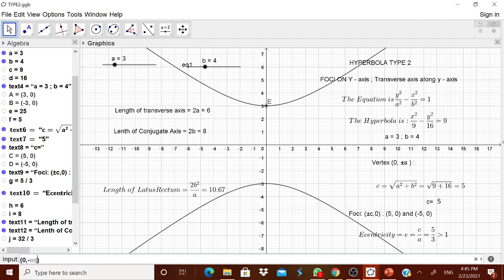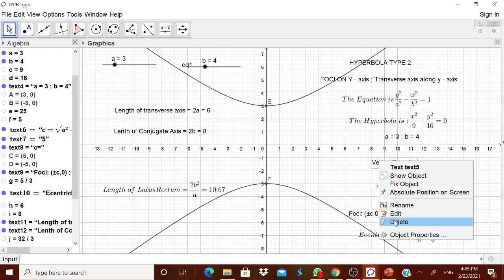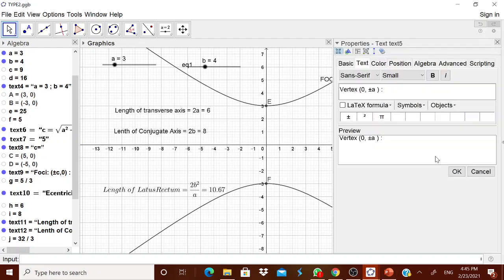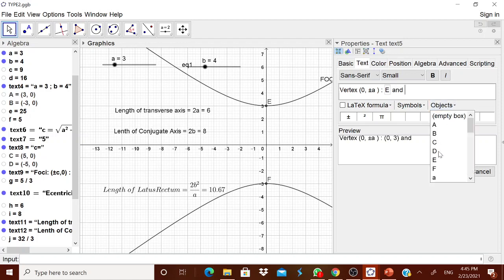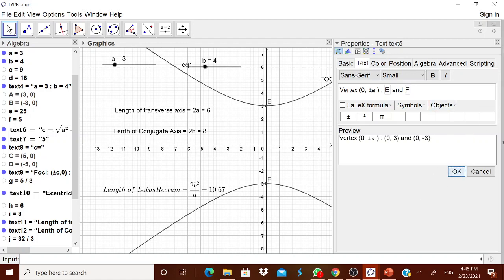The two vertex points are (0, A) — that is point E — and (0, −A) — that is point F. Go to the vertex text object properties and type E and F as the referenced objects. That is all — very simple, you got it.